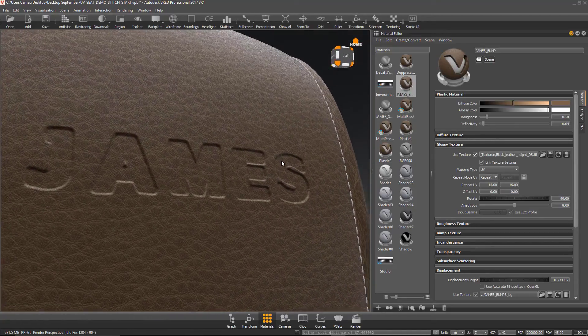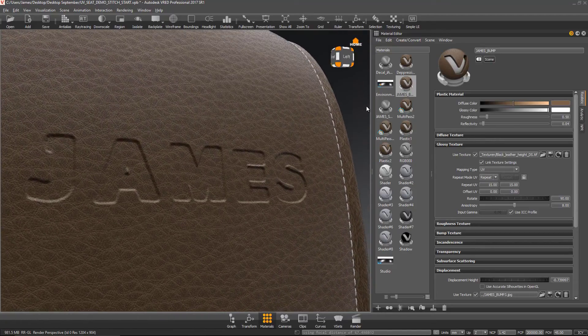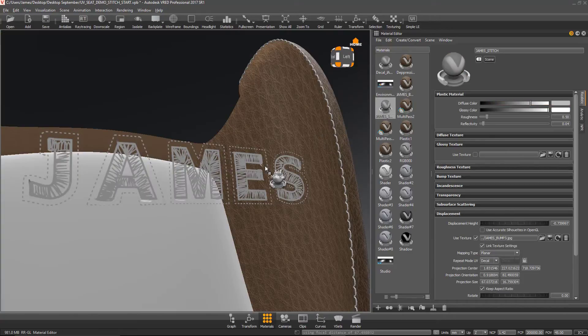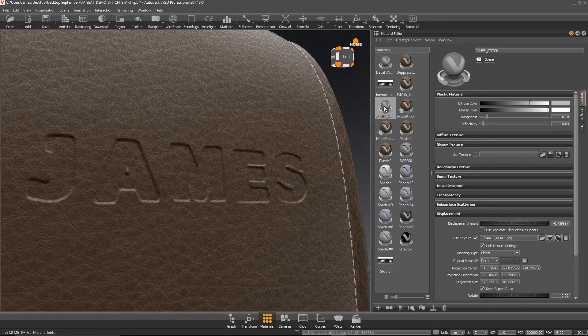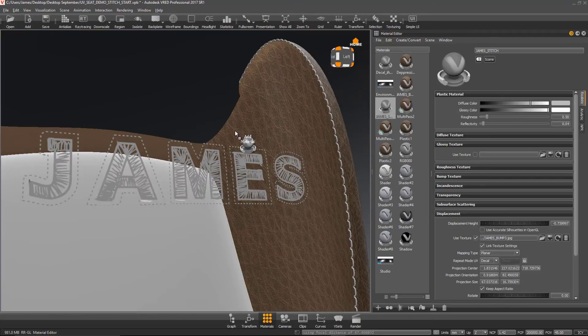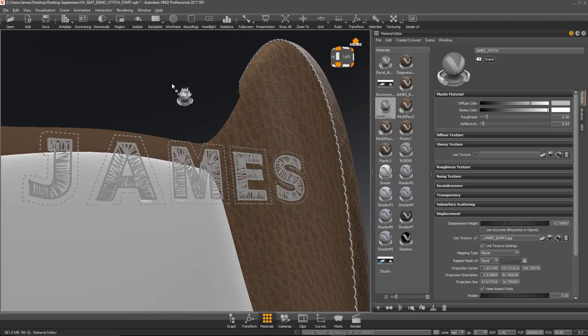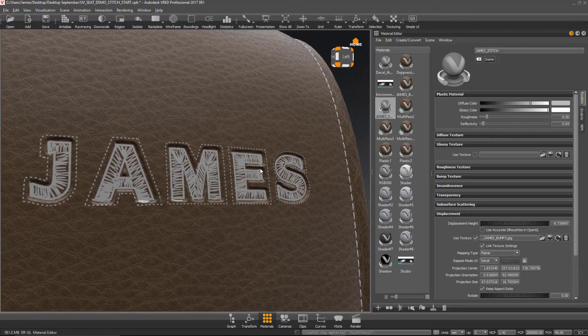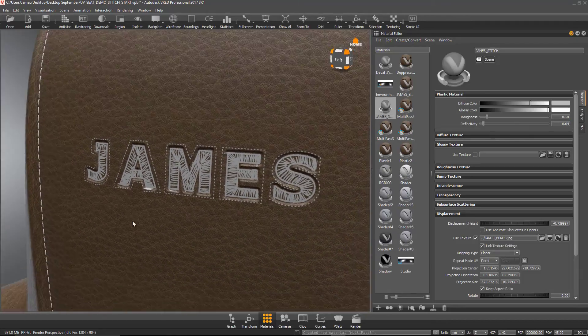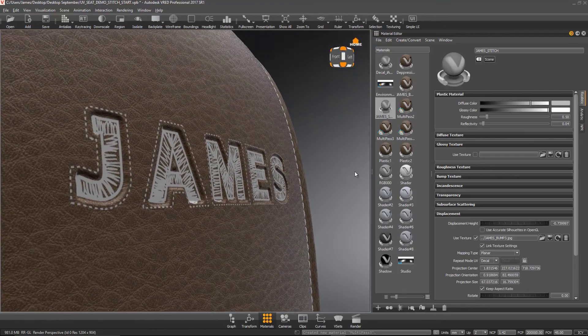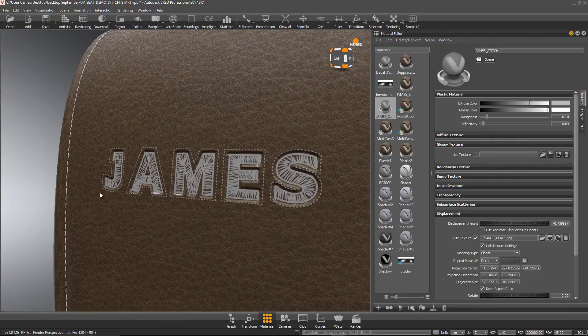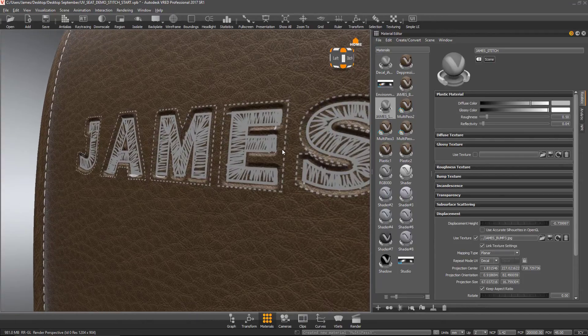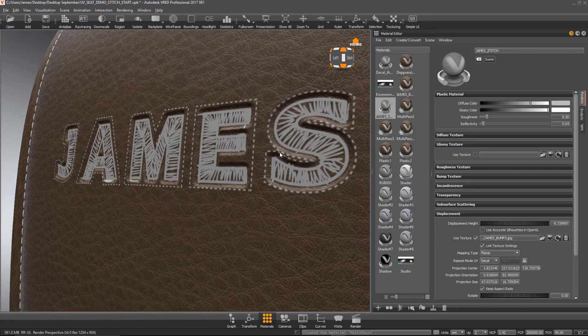Now the final step is to take my stitches, right click, drag it on. And when you use the right mouse button and drag a material on it, you get this option to add the material, add material as a multi-pass. So now I have added the stitching on top of my bump.